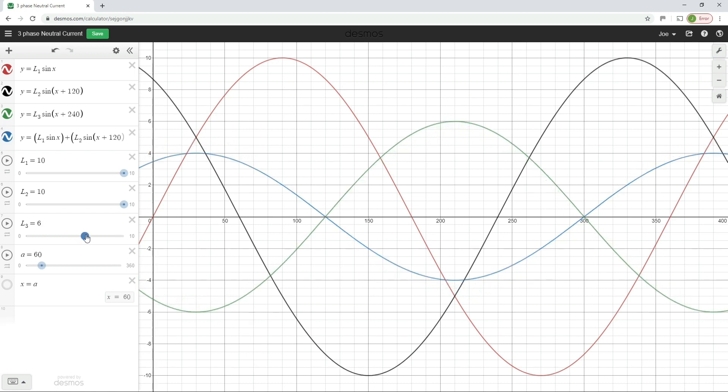So as the current in L3, that green sine wave gets bigger and bigger and bigger, what's happening to the peak of the neutral, you can see it's getting smaller and smaller and smaller. And of course, we're seeing there as well, what happens is that again, we're taking every point on the black waveform, every point on the red waveform, and every point on the green waveform. And we are adding all of those values together and plotting the resultant waveform.